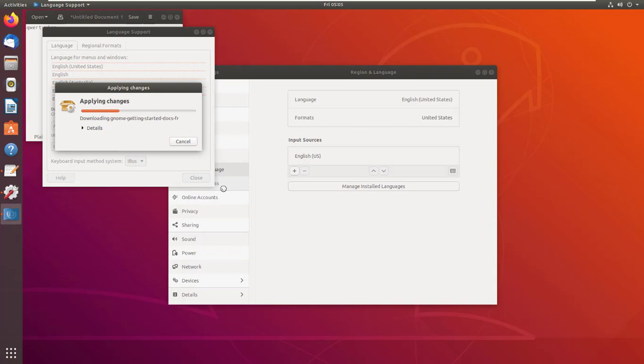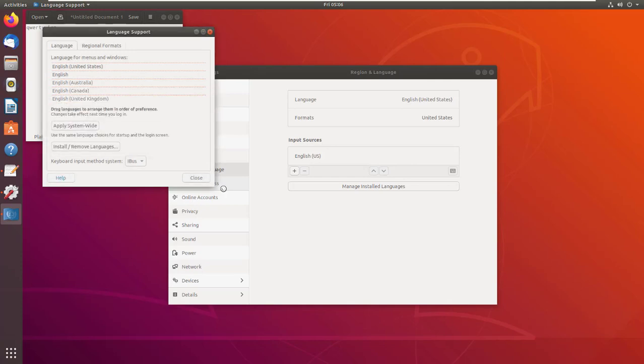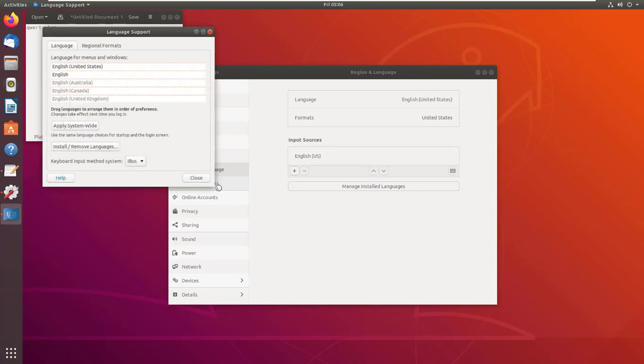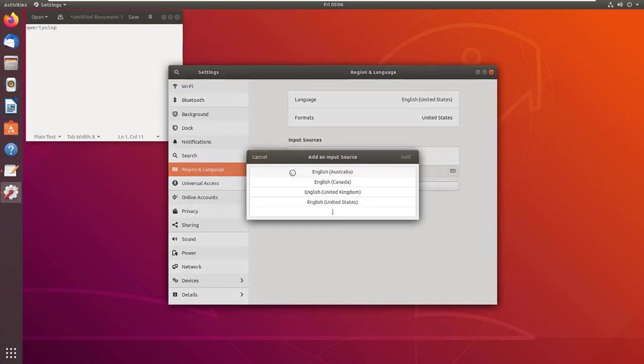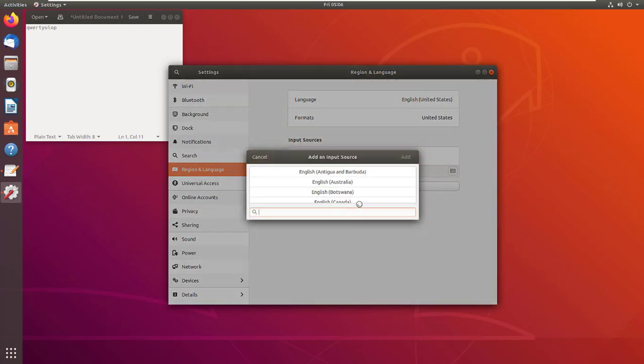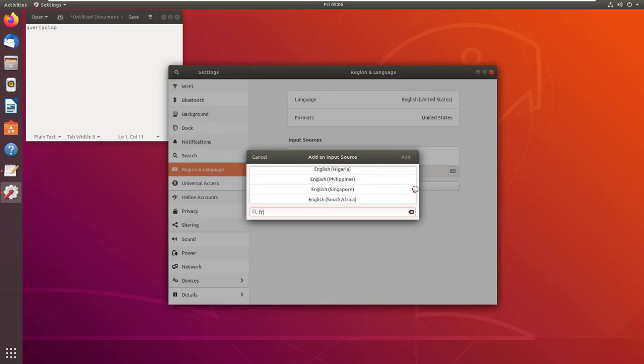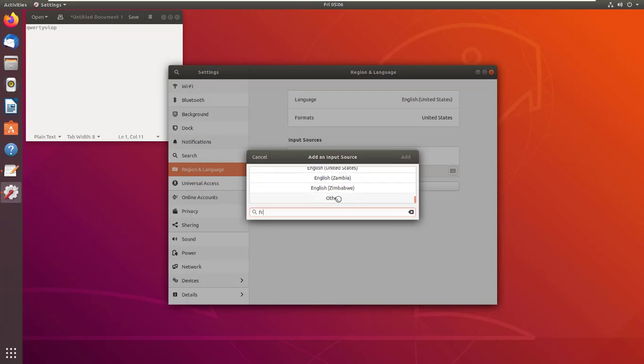After applying the changes, close this window. Then click on the plus button and these three dots. If I search for French, you can see I can't find it, but if I scroll down...